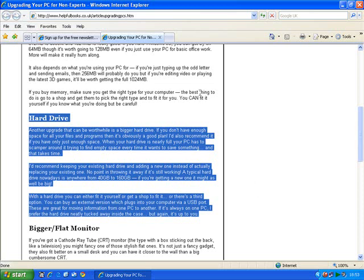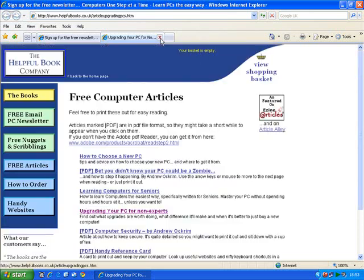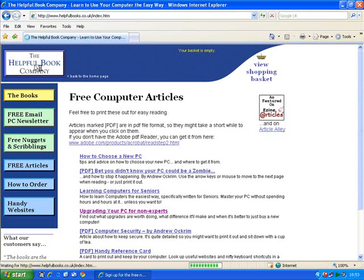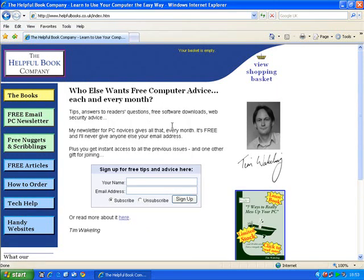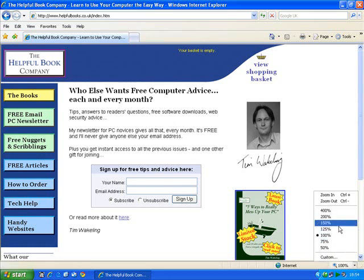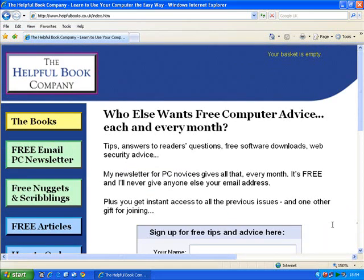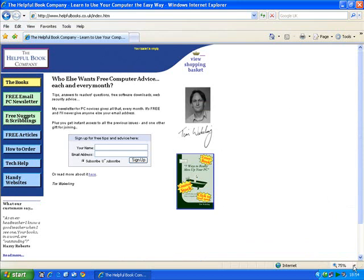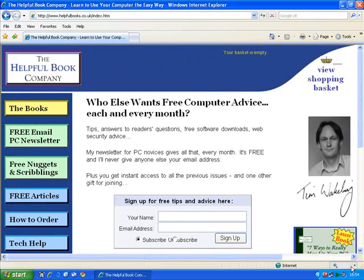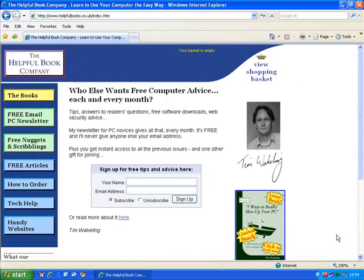I'll just go back to the main page — I'll just close down this tab and click on here to take me back to the main page of the website. Now there are three ways of doing this. The first one is to look down in the bottom right hand corner of the screen, click on that little arrow, and choose a size from this list. That might be a bit too big, but I can make it smaller, or slightly bigger than normal, or back to normal.